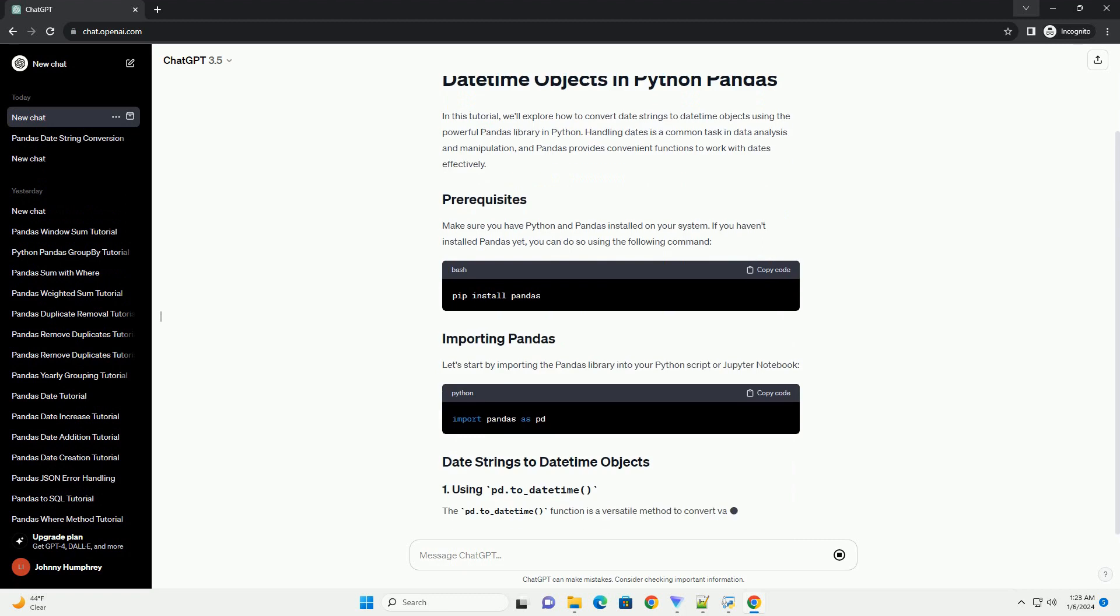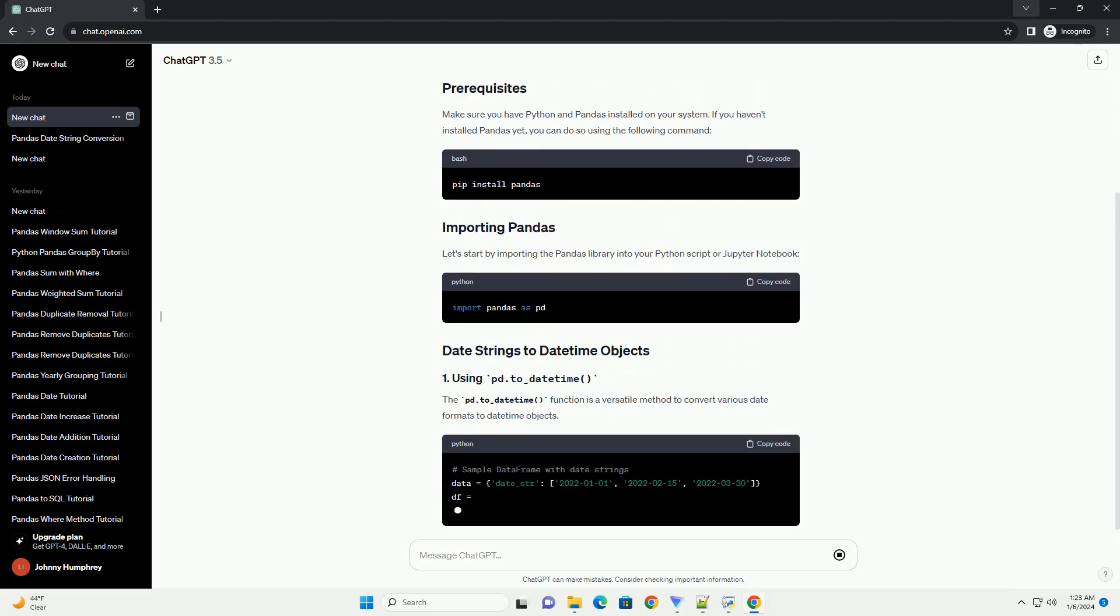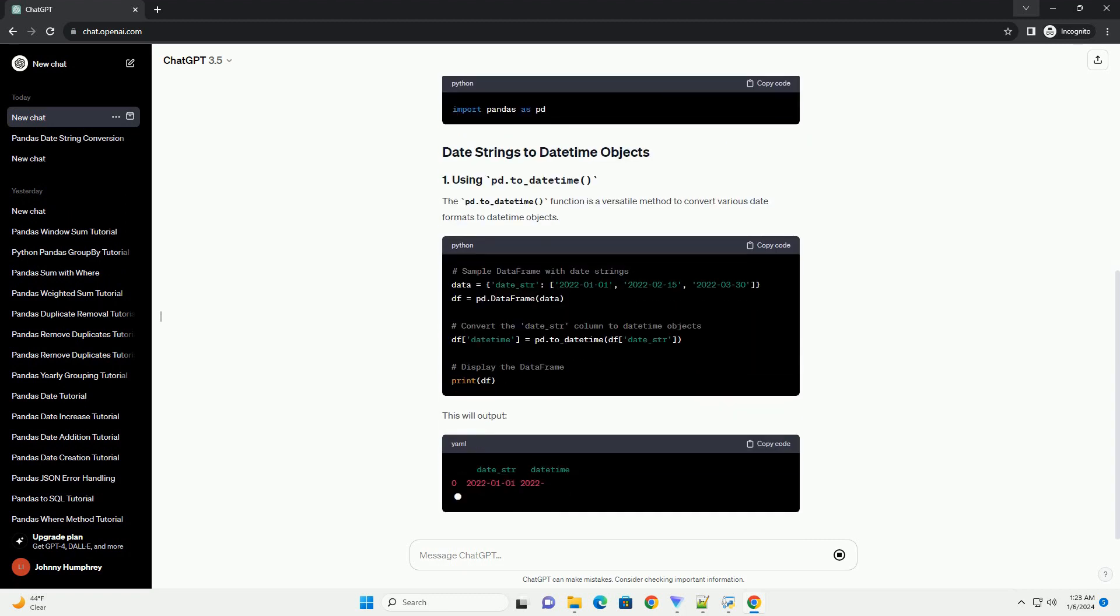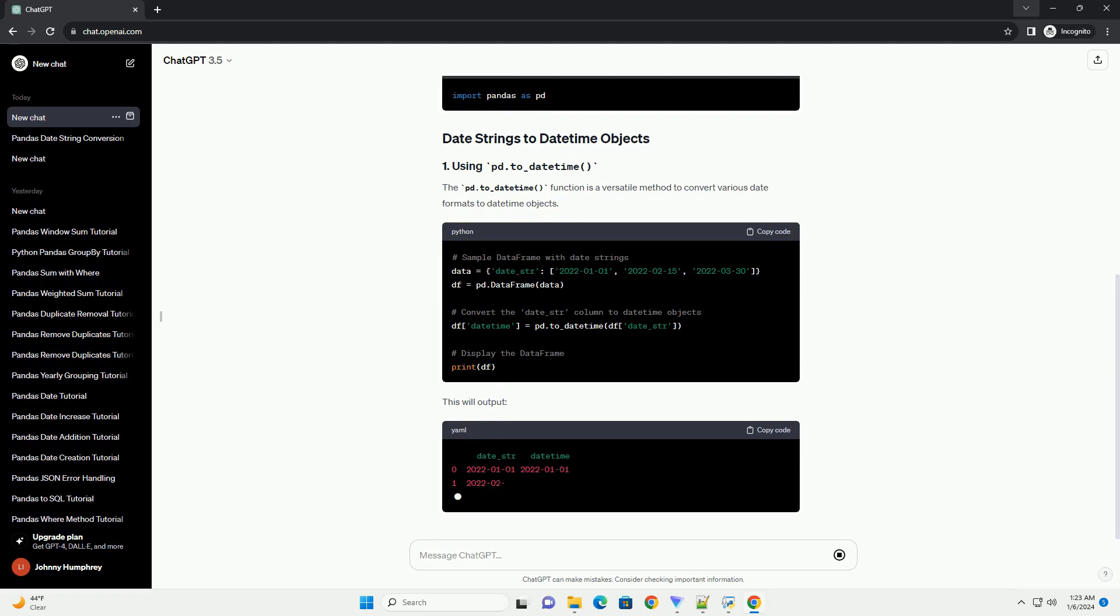Make sure you have Python and Pandas installed on your system. If you haven't installed Pandas yet, you can do so using the following command.